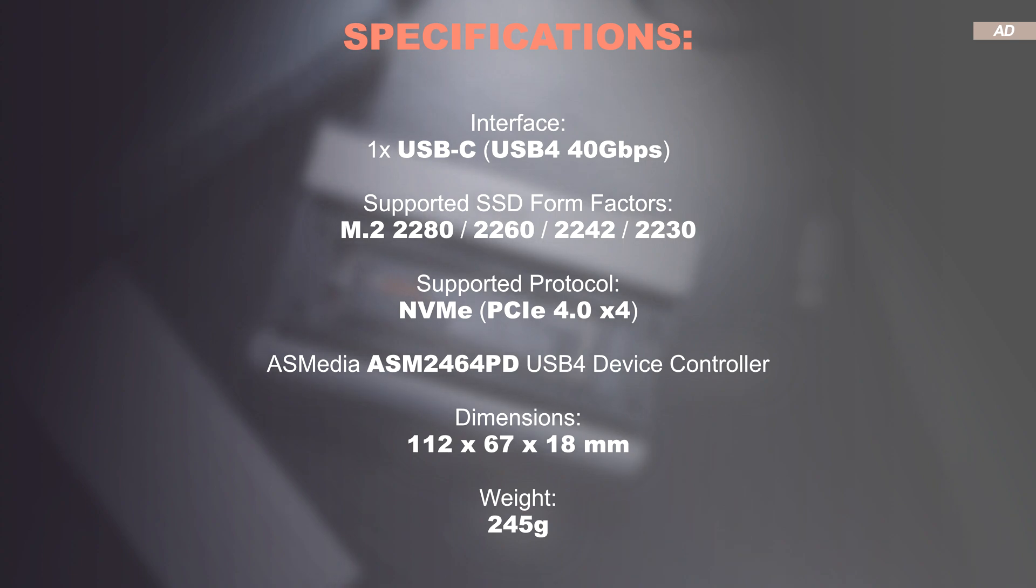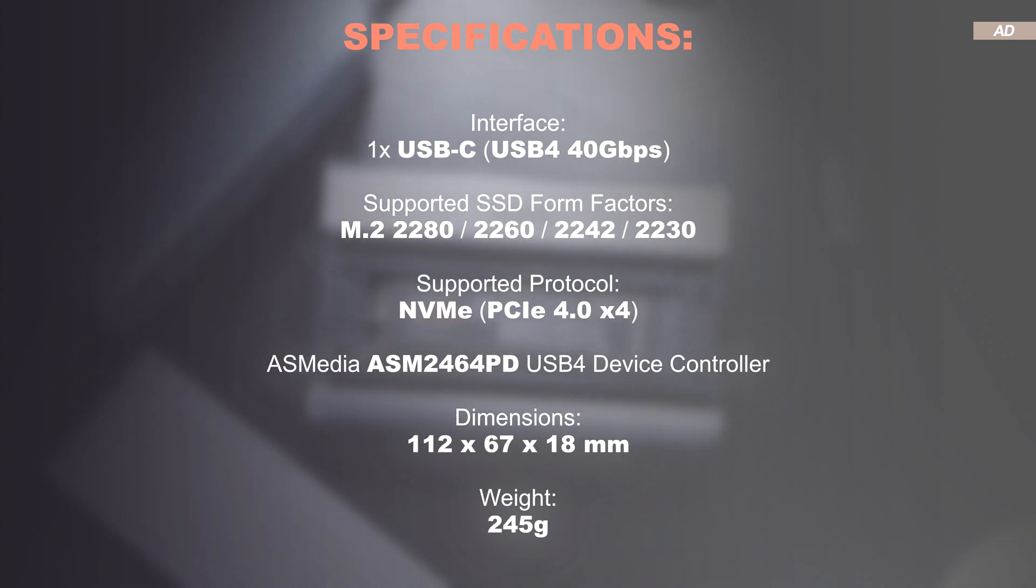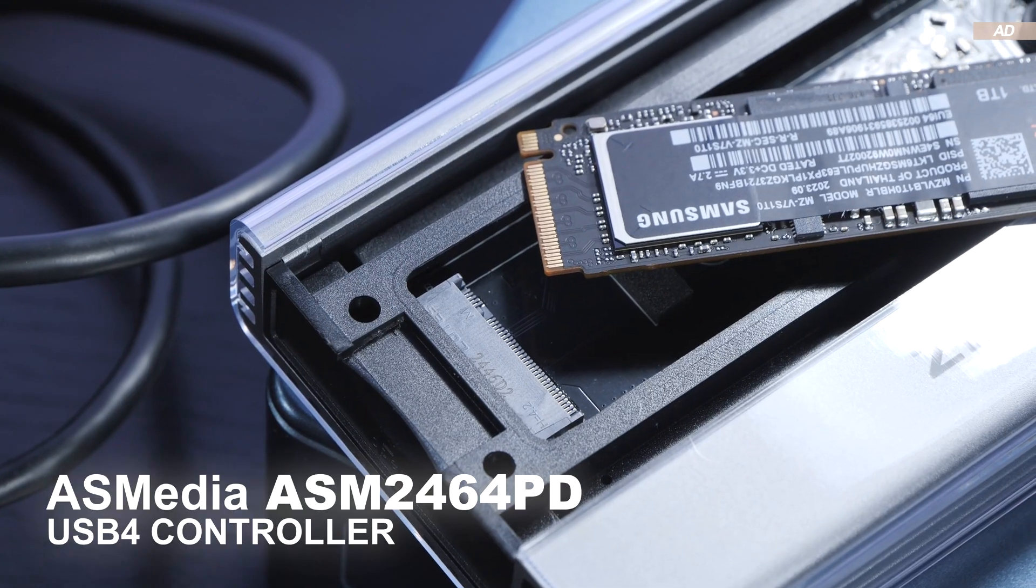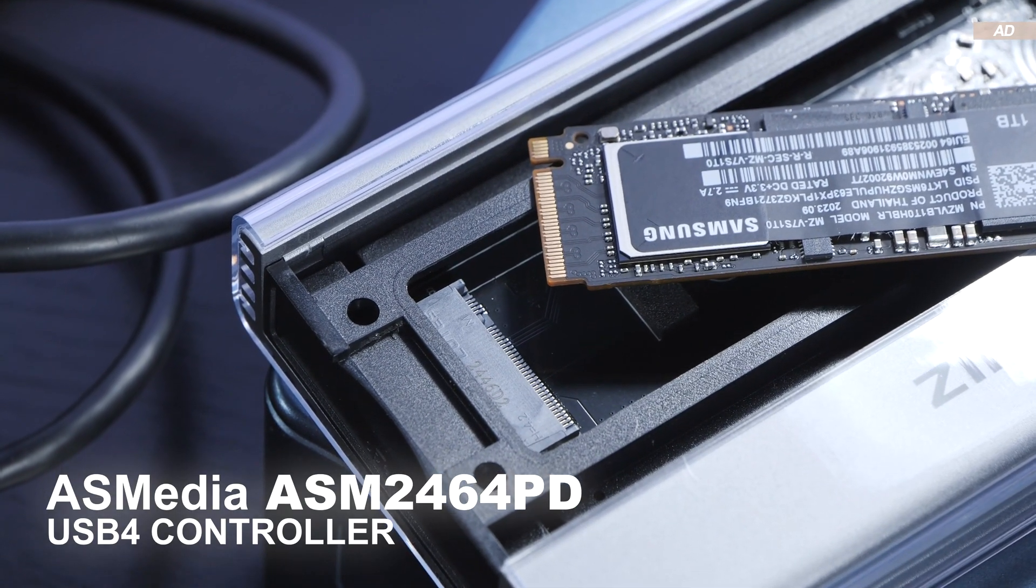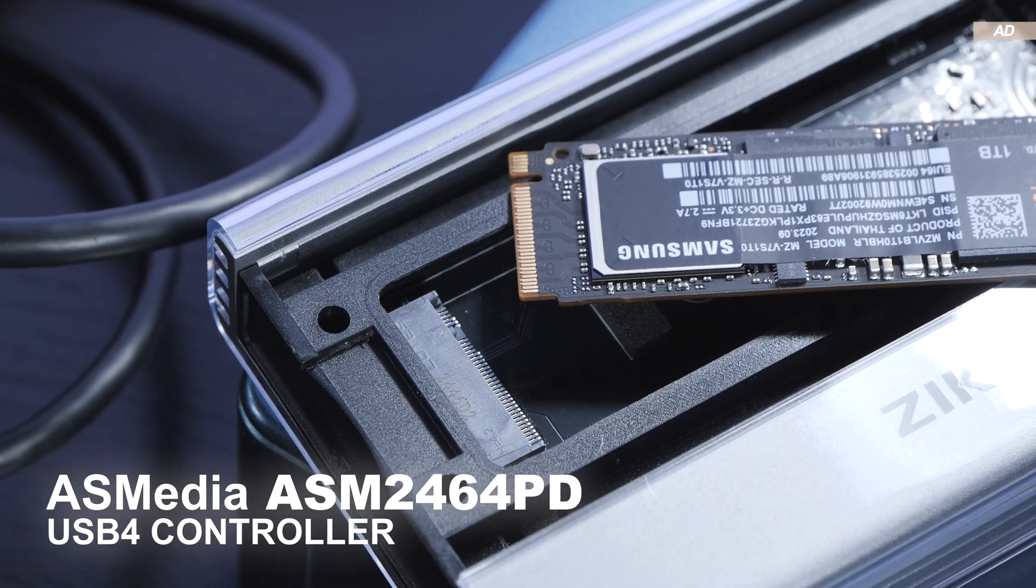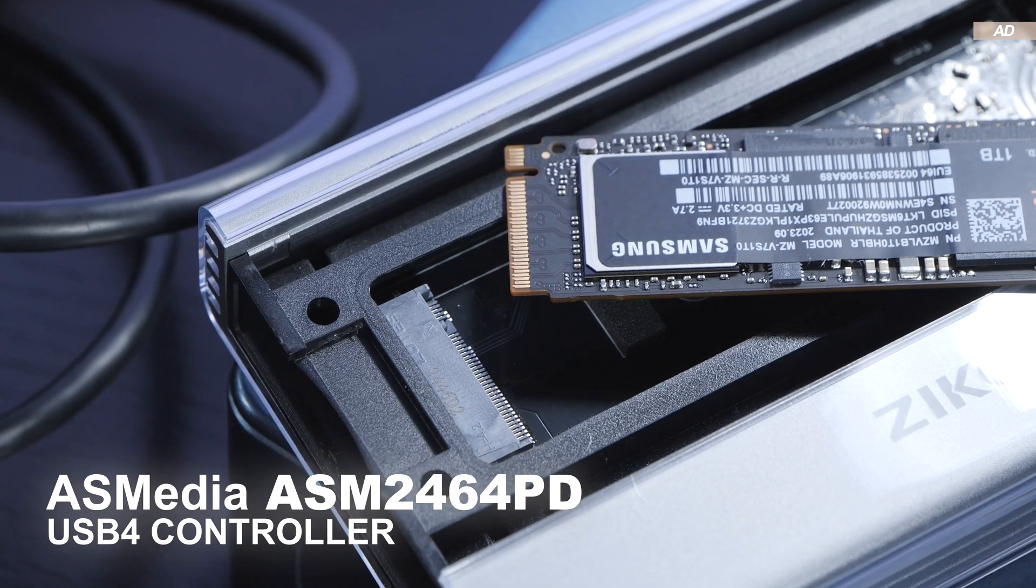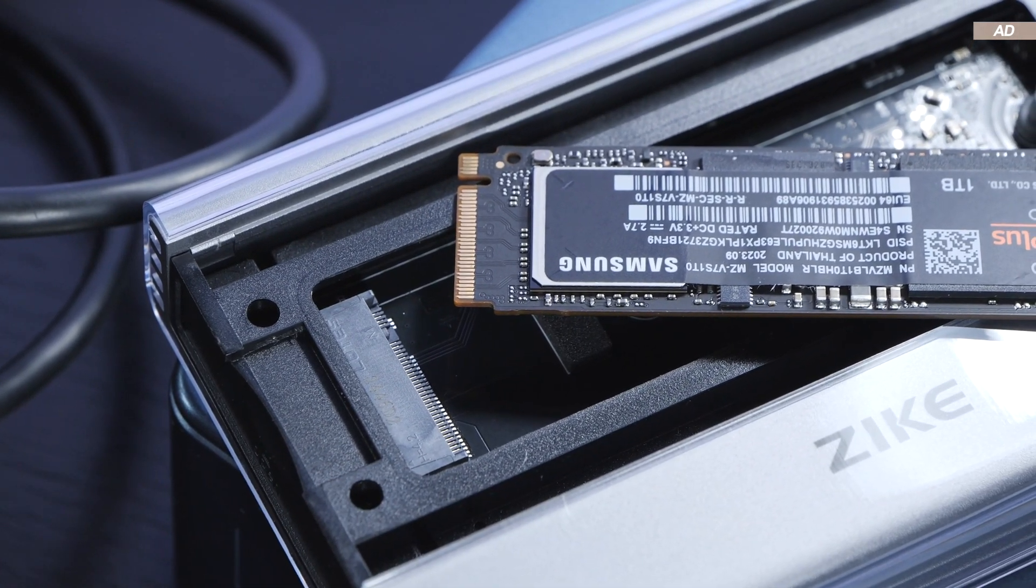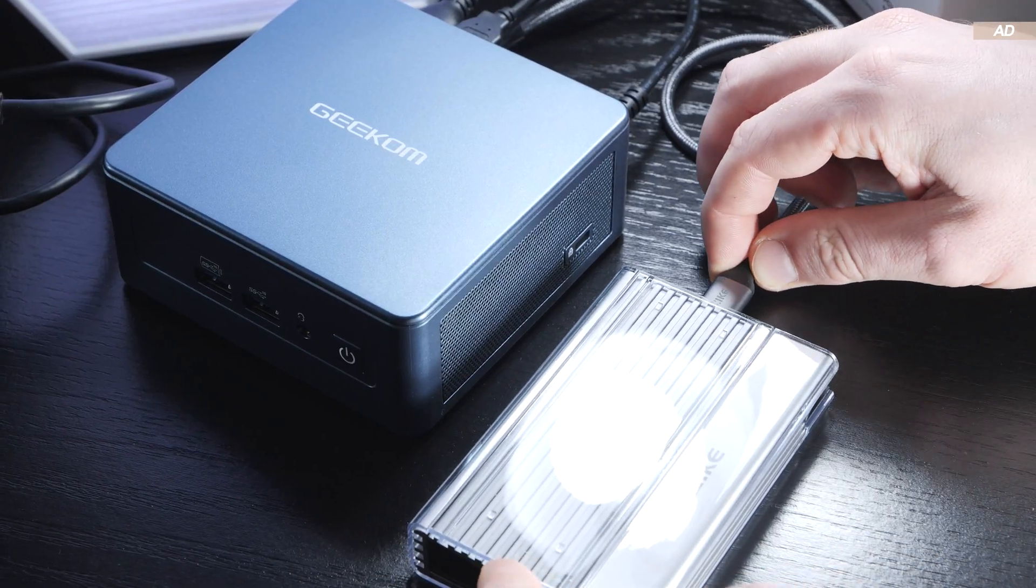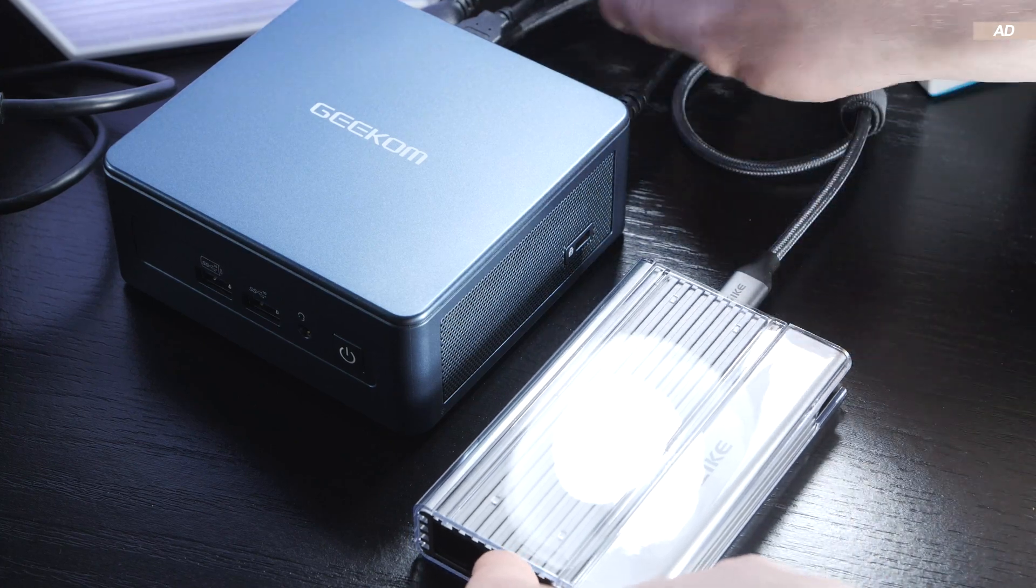M.2 drives in the tiny 2230 to all the way up to 2280 form factor can be installed here. Such NVMe SSDs can run at a maximum of PCIe 4.0 x4, and the ASM2464PD USB4 controller at the heart of the SSD enclosure takes care of that. Now before I demonstrate the speeds achieved and tell you about the tip I mentioned a while ago, here are the various use cases for such an SSD enclosure.